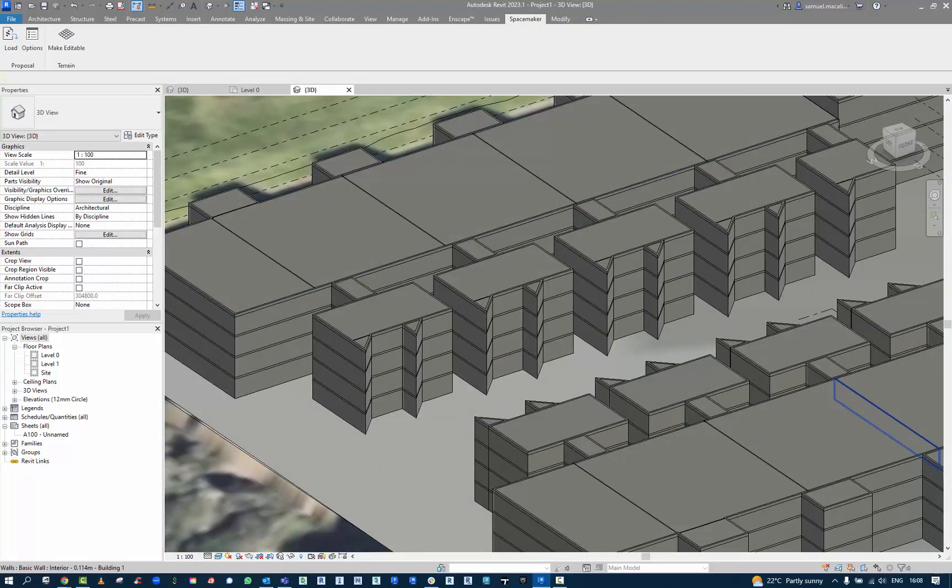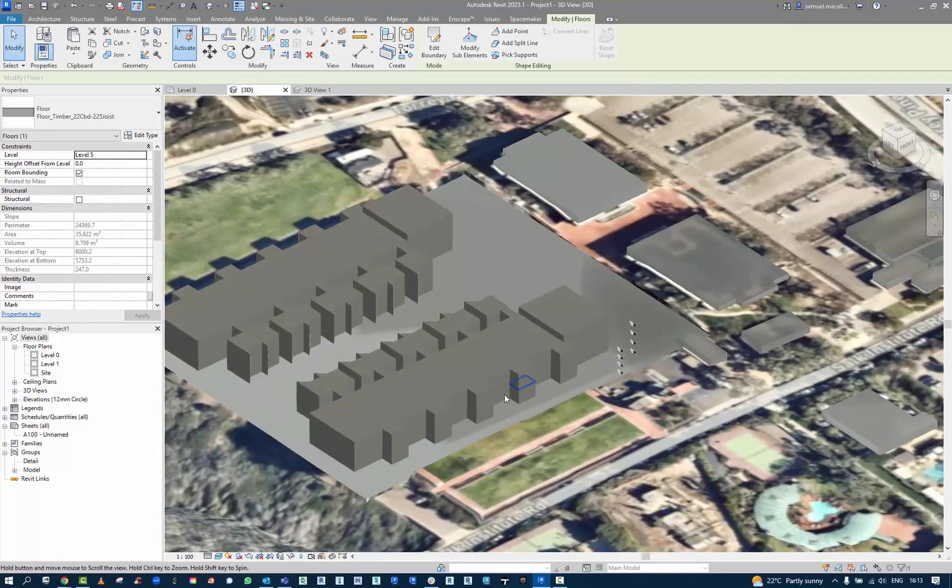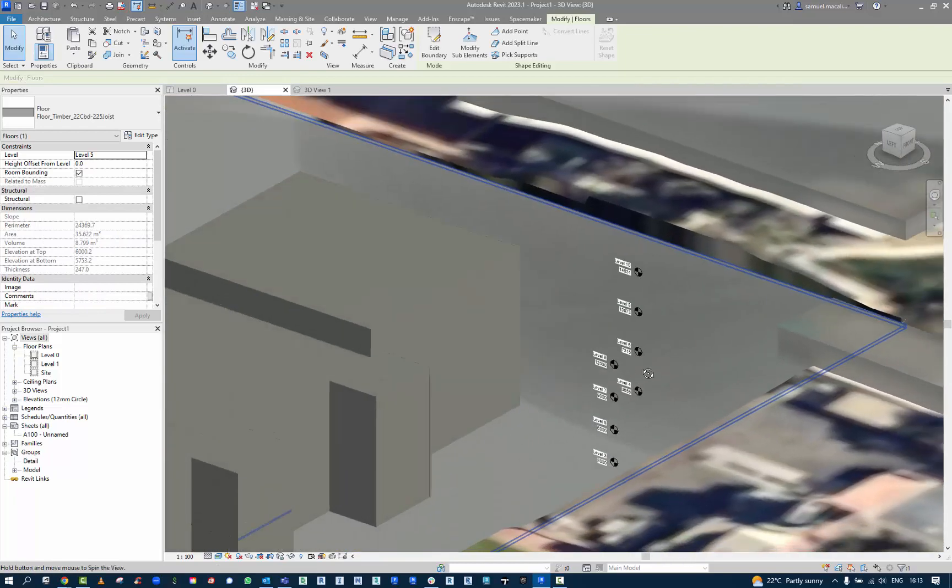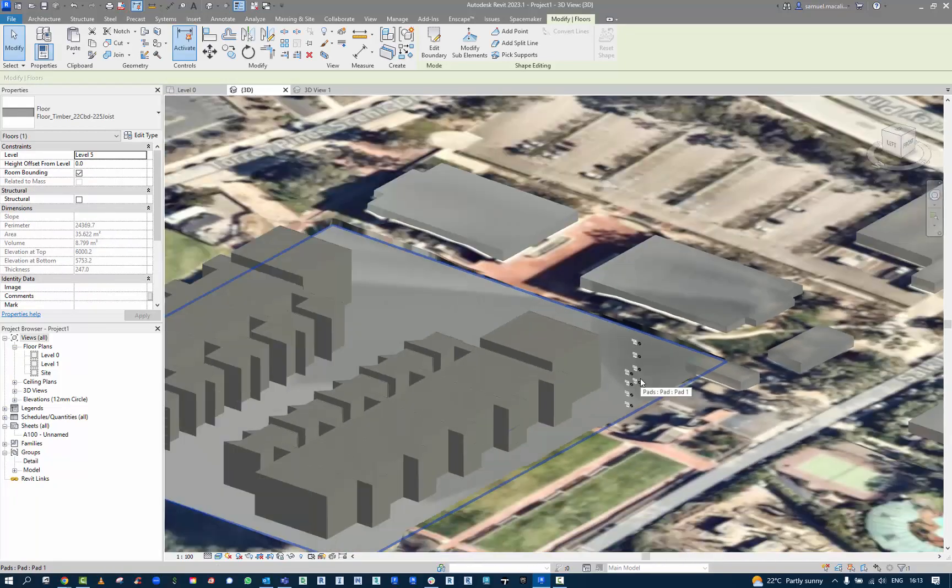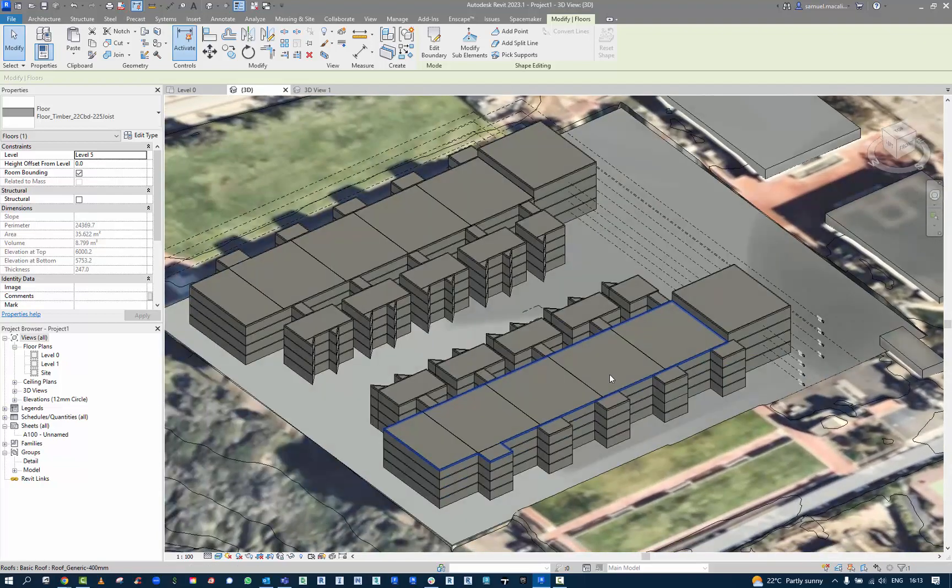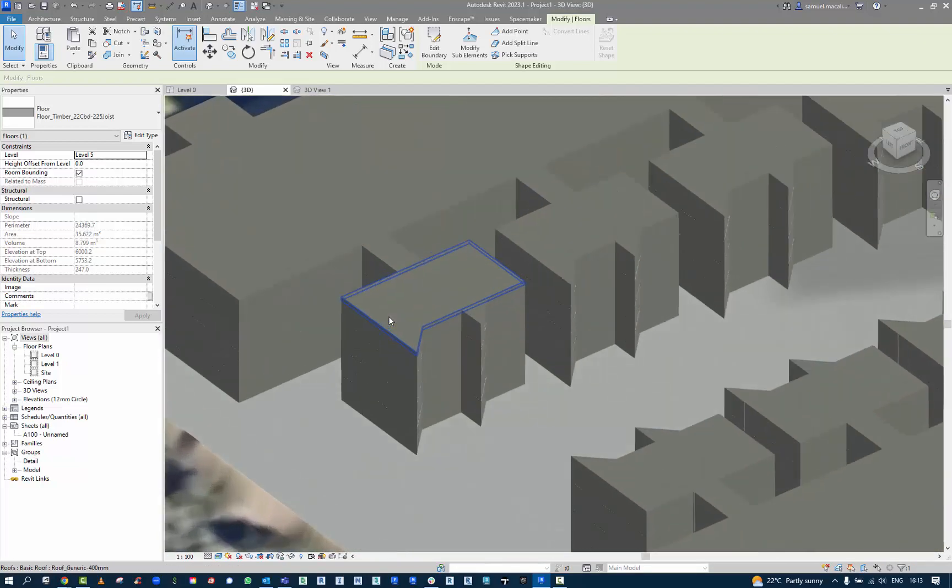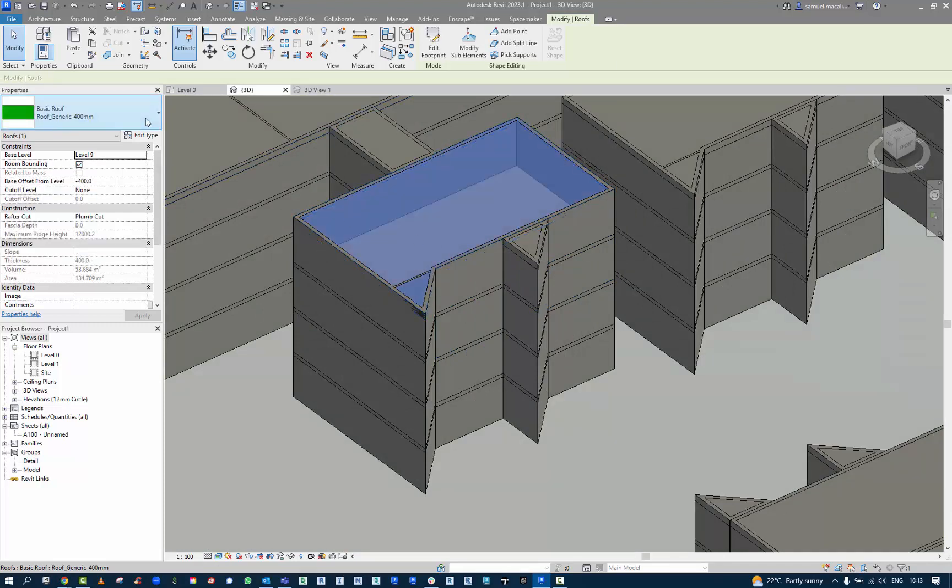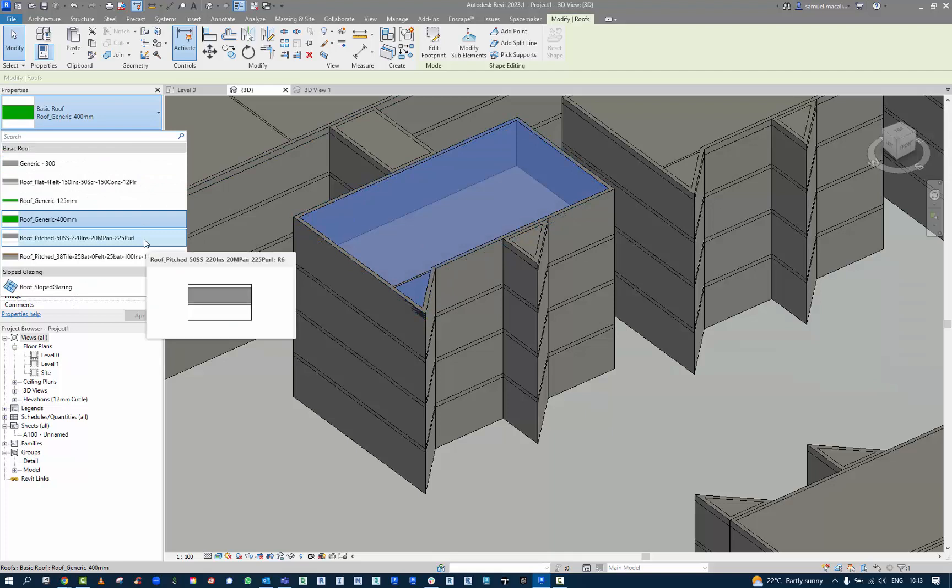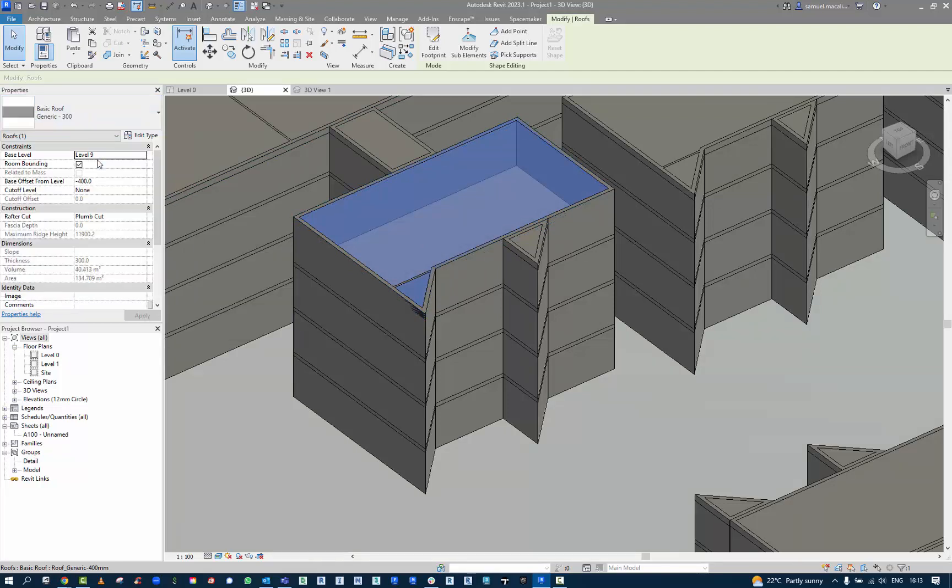Simply from here, we can start to clean up the model. Here we have some of the things that I mentioned before with the levels. It's actually referring to two separate buildings there, so it's actually showing 10 levels, whereas it's actually just five. Here, I'm going to swap out the generic roof for a roof that I would typically use for this type of building.